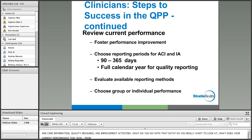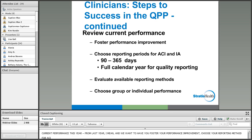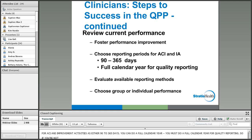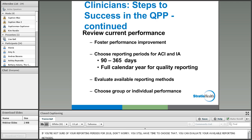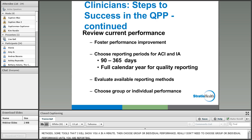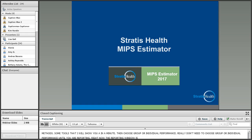In the interim final rule for 2017, it extends the transition year hardship exception re-weighting for the ACI category to now include all three performance categories — not just ACI — including quality, cost, and improvement activities in cases of extreme and uncontrollable circumstances. Those clinicians are automatically exempt in 2017 with no need to submit hardship exception applications. These eligible clinicians automatically receive a final MIPS score of 15 points, which is neutral. However, if you submit data, it is scored, and the hardship exception does not apply for those in APMs.